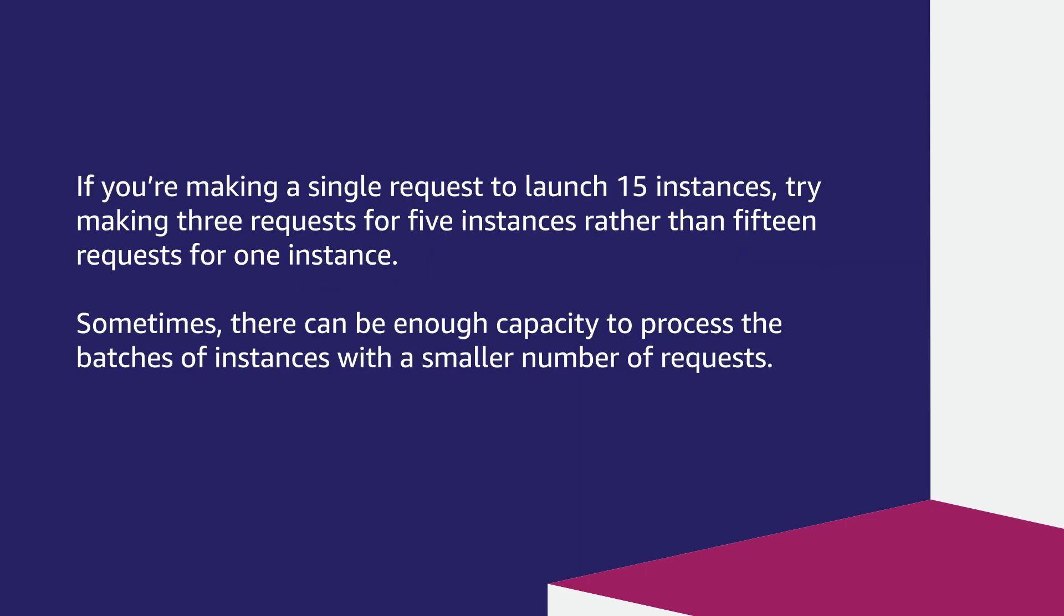If you are making a single request to launch 15 instances, try making 3 requests for 5 instances rather than 15 requests for 1 instance. Sometimes, there can be enough capacity to process the batches of instances with a smaller number of requests.